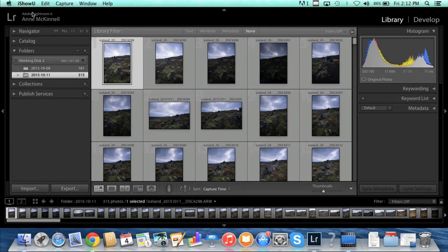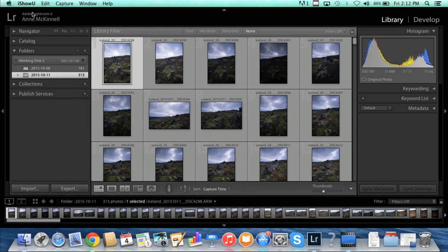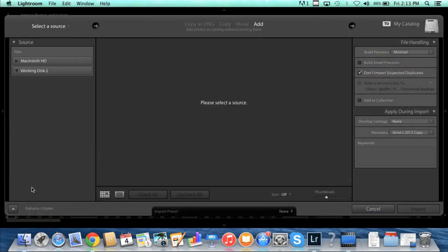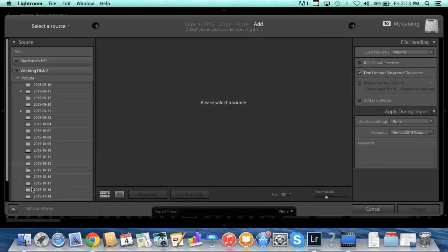Now that we're familiar with the Lightroom interface and we understand how catalogs, folders, and collections work, we're ready to start importing some photos. You probably already have some photos either on your hard drive or on an external drive that you want to bring into Lightroom so you can organize them and manipulate them. So let's do that first. I'm going to click the import button.